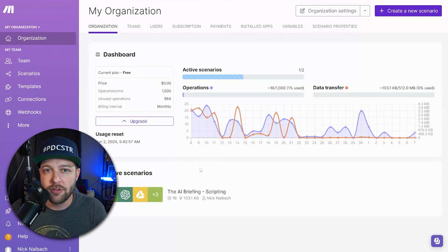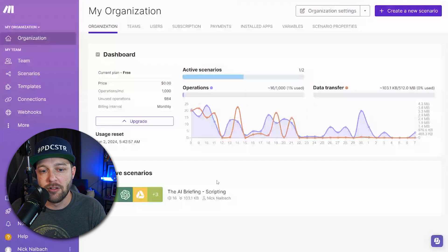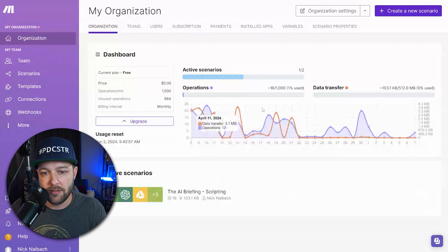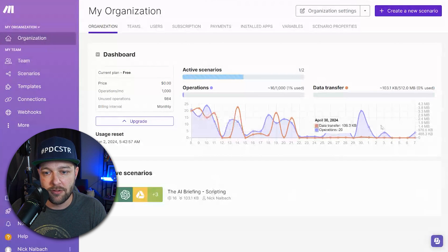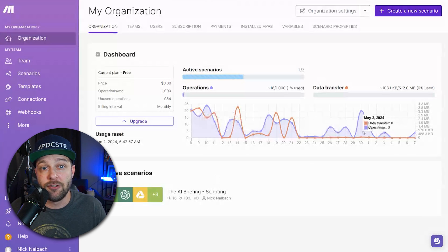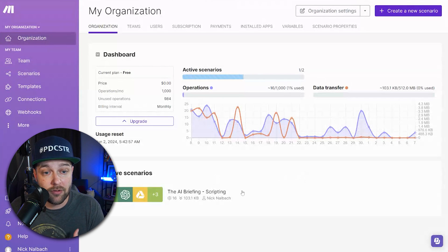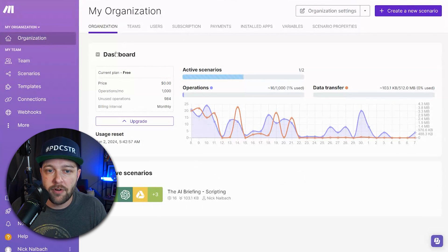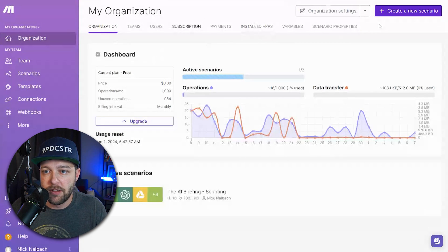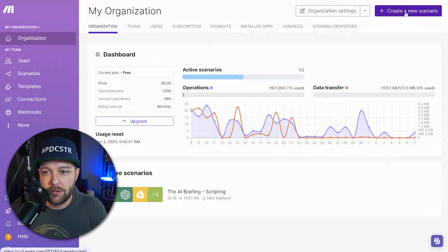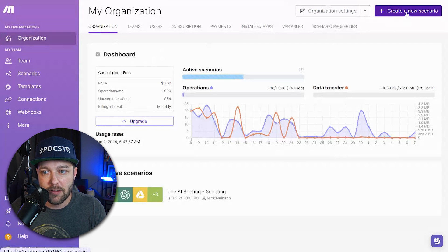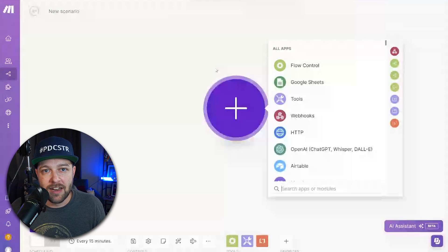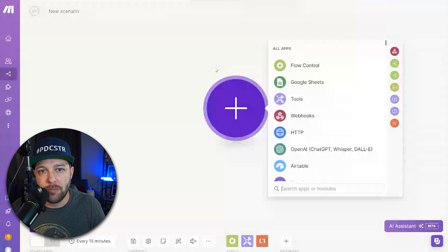So we're going to get started inside of Make.com. When you first get started in Make, it's going to look something very similar to this. These are all the operations and automations that I've been running inside of Make. To get started, we are going to come to the top and click create new scenario. This is where we actually build out our automation.